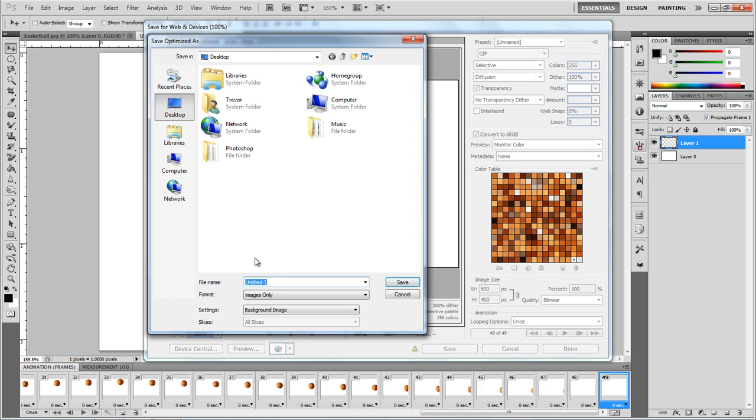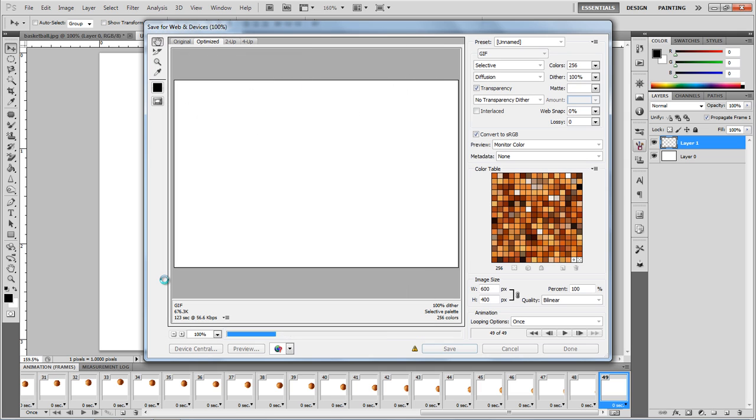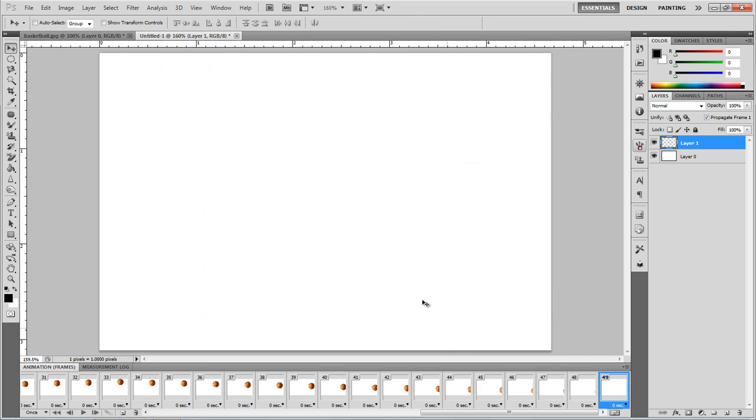Now you can click save, save it to desktop, save it whatever you want to save it. I'll call it bouncing basketball, and click save. Now, saving to your computer, save perfectly.